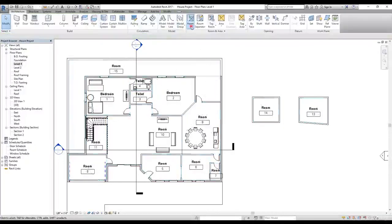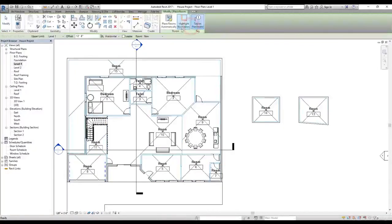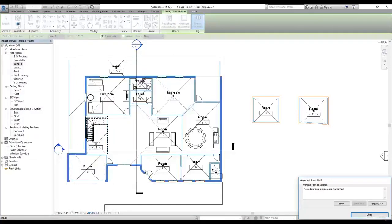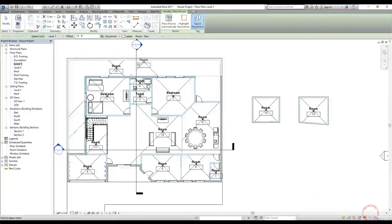Finally, there's the Highlight Boundaries option in the Room Tag panel. Clicking it highlights all available boundaries where rooms can be placed in your project. When you close it, the highlights go away.